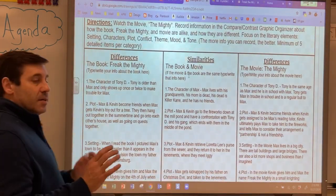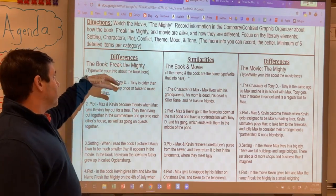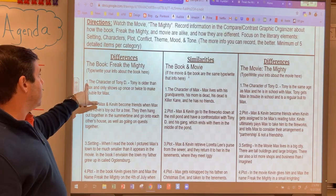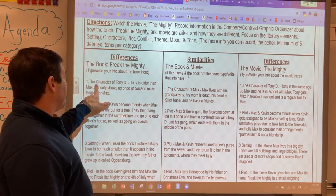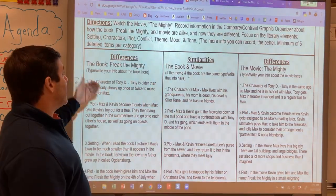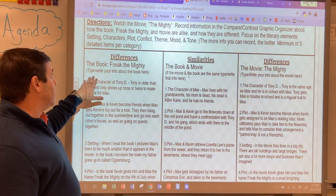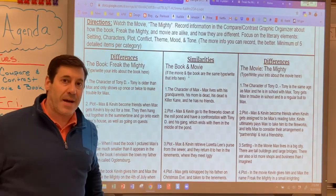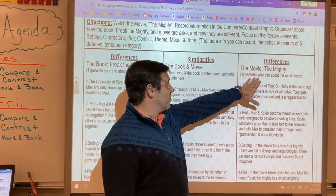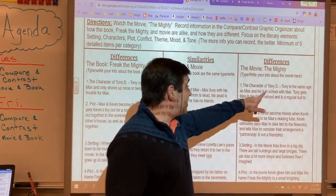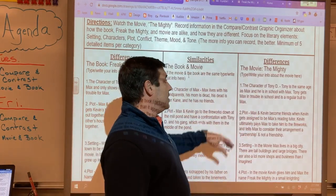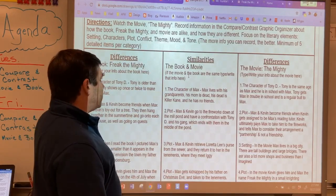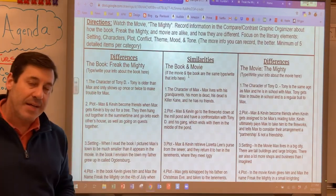Now let me show you the differences. One of the differences is the character of Tony D. You'll notice the numbers match up — number one on the book side goes with number one on the movie side. In the book, Tony is older than Max and only shows up once or twice to make trouble for Max. In the movie, Tony is the same age as Max, he's in school with Max, he gets Max into trouble in school, and he is a regular bully to Max. So we can see that the character of Max is the same, but the character of Tony is very different.